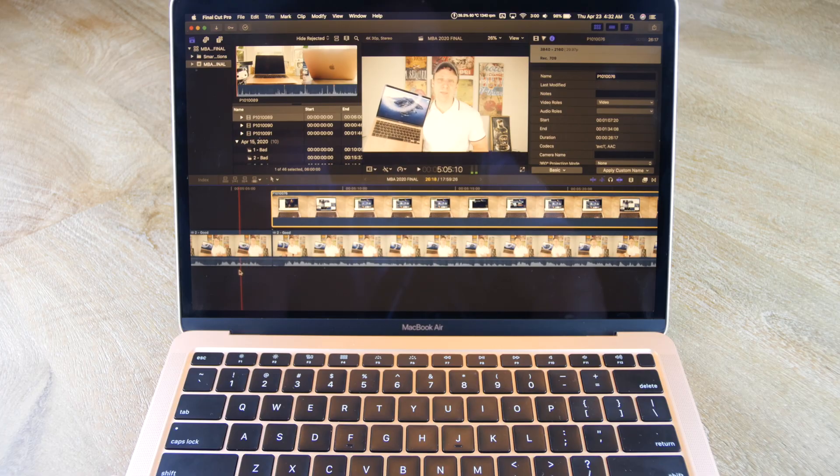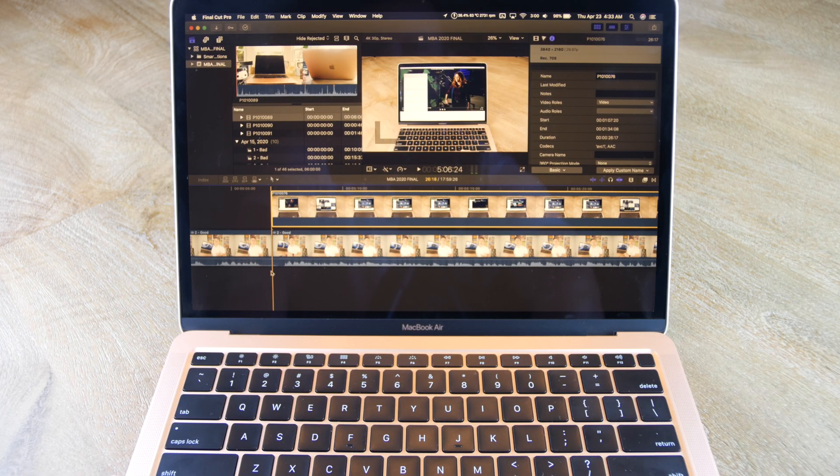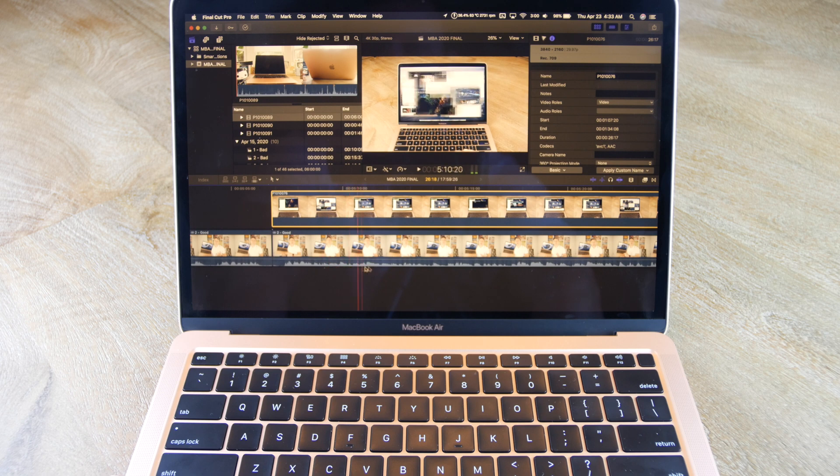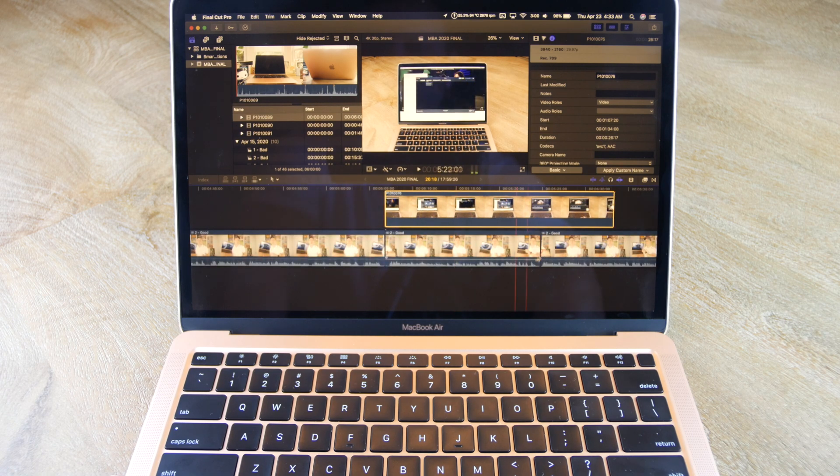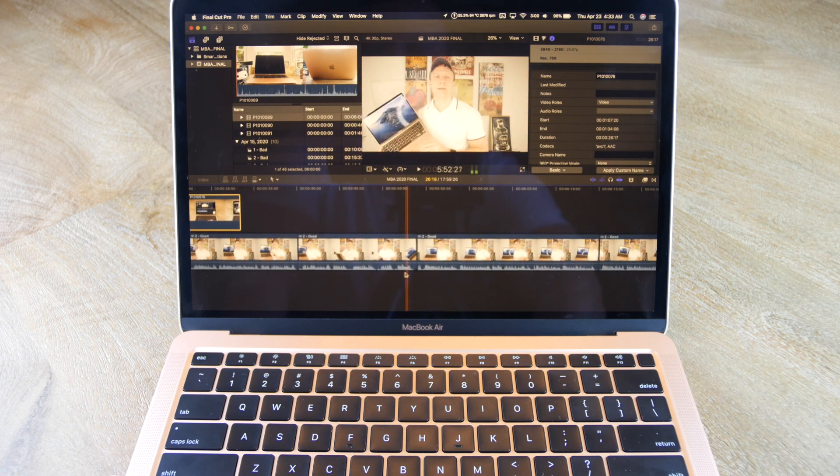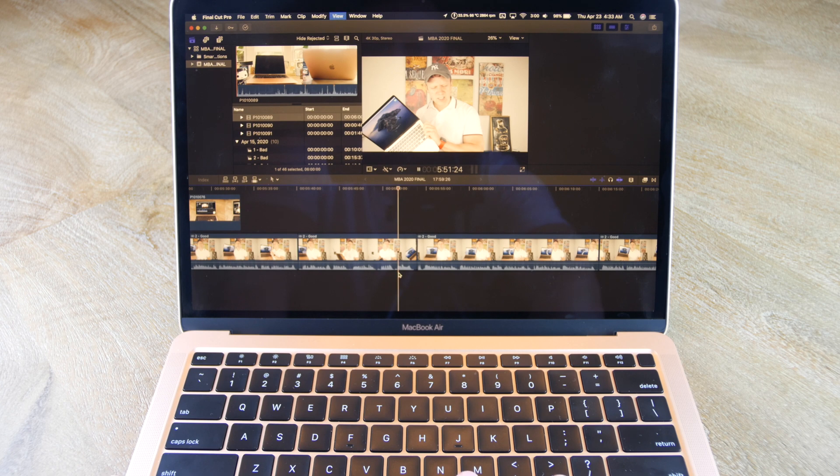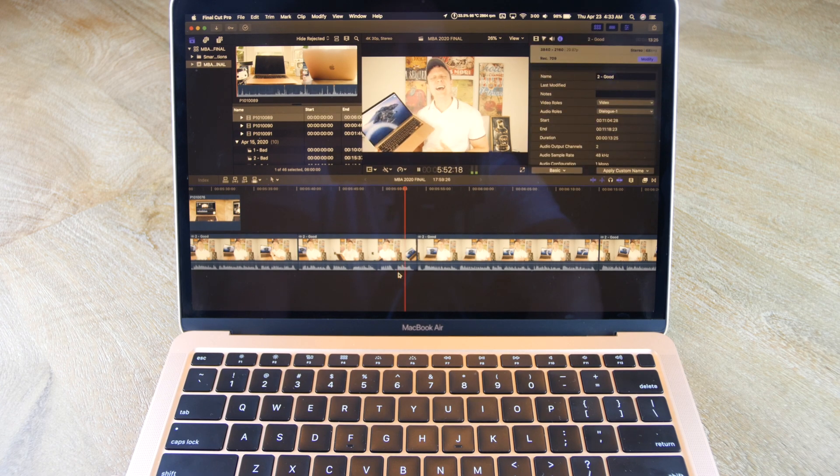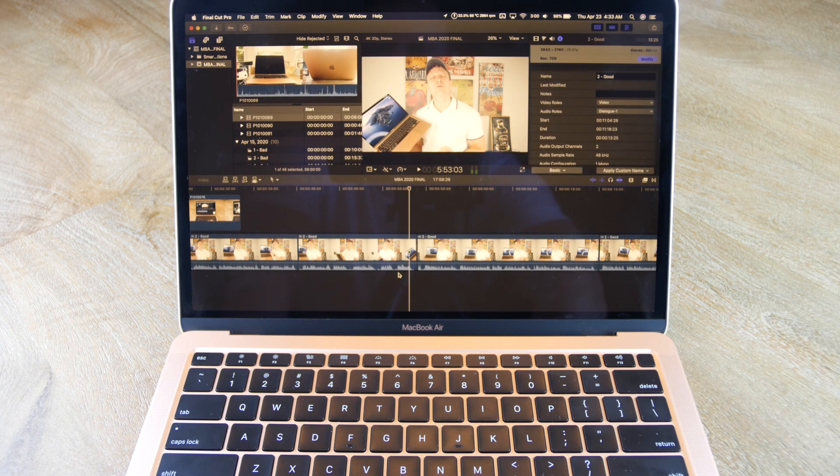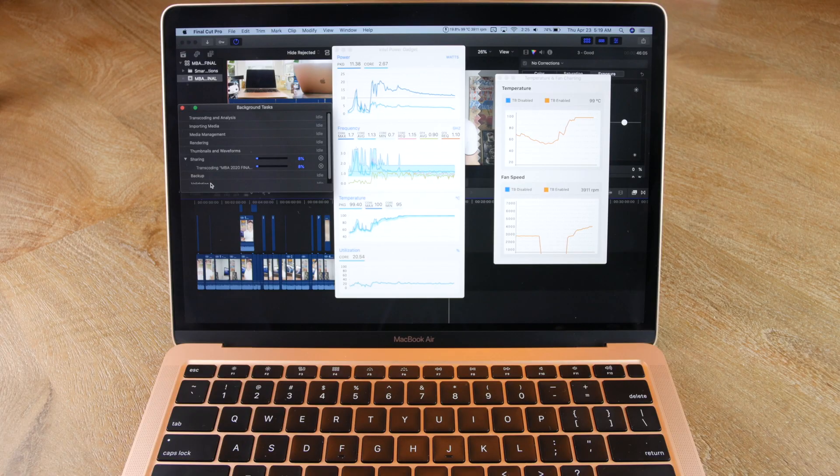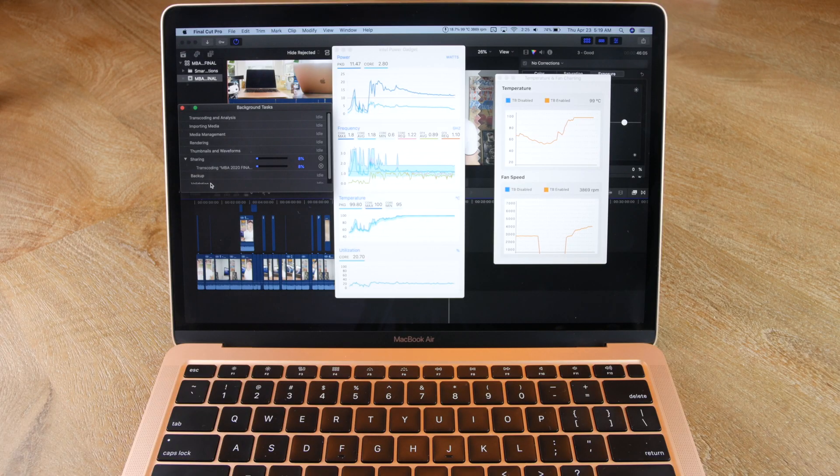So, if you only want to edit 1080p video or you edit 4K 30fps video infrequently, then the 2020 MacBook Air could work for you. But for me, I'm waiting for the 2020 MacBook Pro, which is expected to be released next month. It should get much better cooling and performance since it has proper cooling to the CPU.